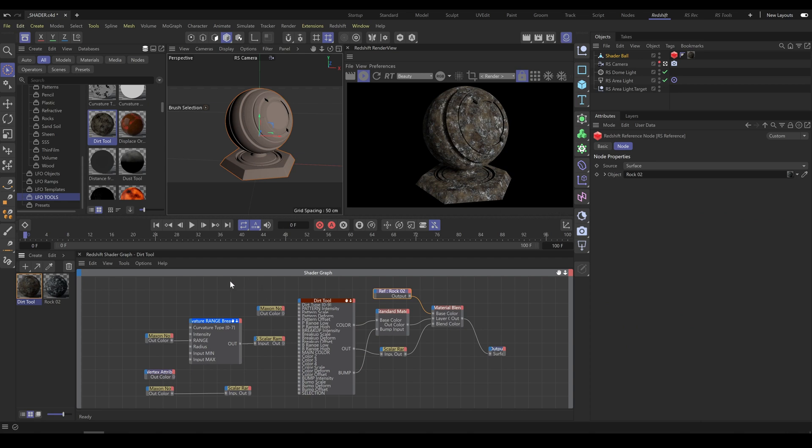This tool contains additional node groups which you can use for controlling tool inputs such as pattern scale. Also, you can control selection input if you would like to have dirt just on selected parts of object.